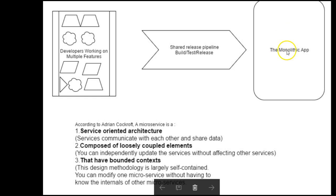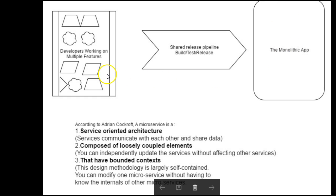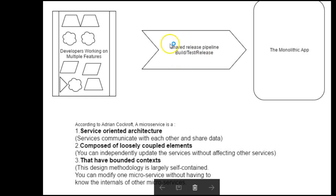When it goes live, remember that this is one application that has several features, and there is one database that controls everything. While they are building it, they go through a build phase, then a test team tests it, then they release. Sometimes you have a complete team that handles build, test, and release, depending on how big the company is.